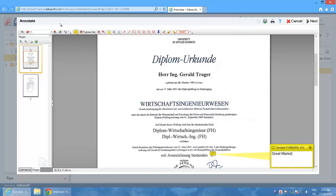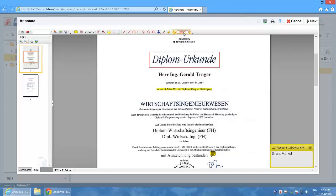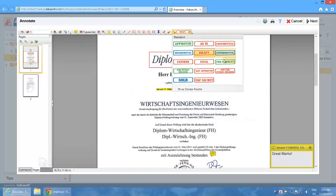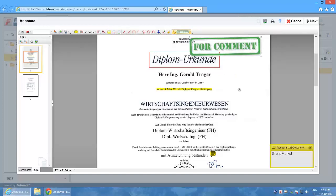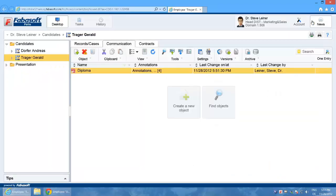I can also highlight text since the text is recognized when scanning in. I highlight a section of the document and add a stamp. Then confirm my changes and close the document.